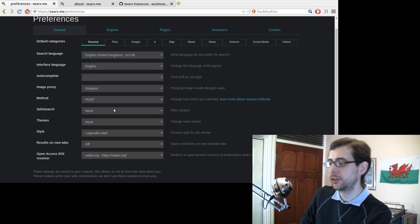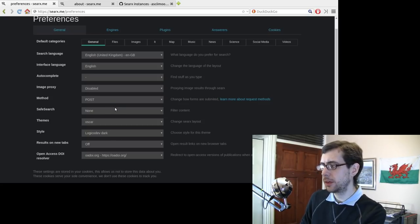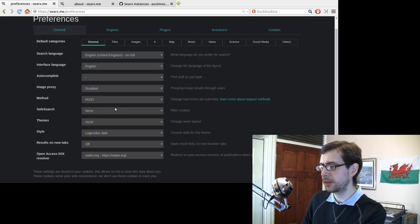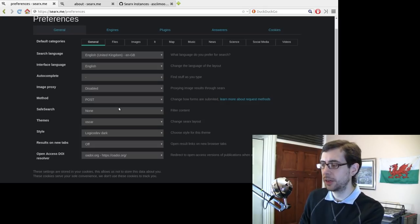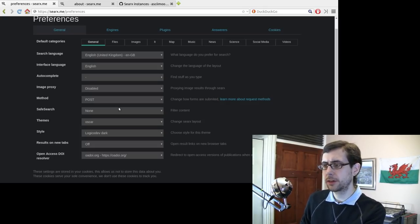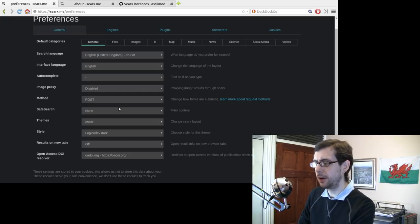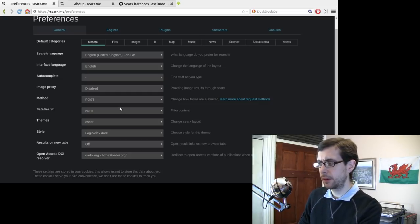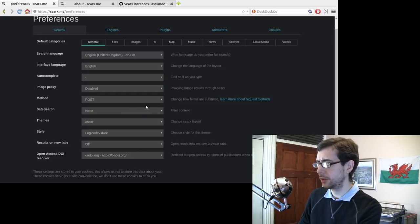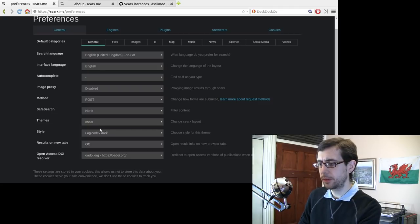I like the safe searches off usually because safe search, I always find just gets in the way of finding information. I think DuckDuckGo have it as an on by default. But yeah, so I guess that's just a preference there. And then, yeah, you've got some themes, you've got some colour styles.